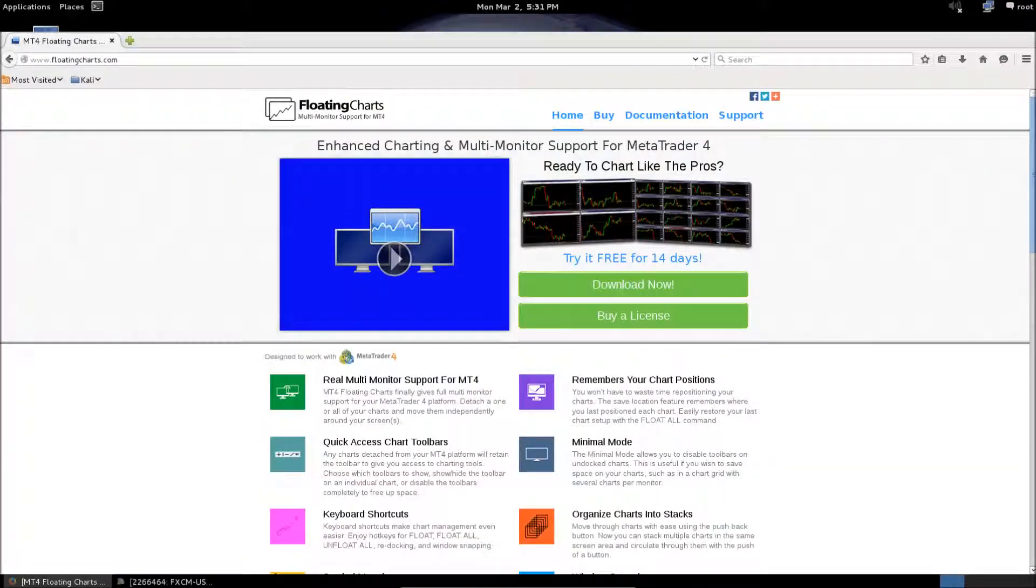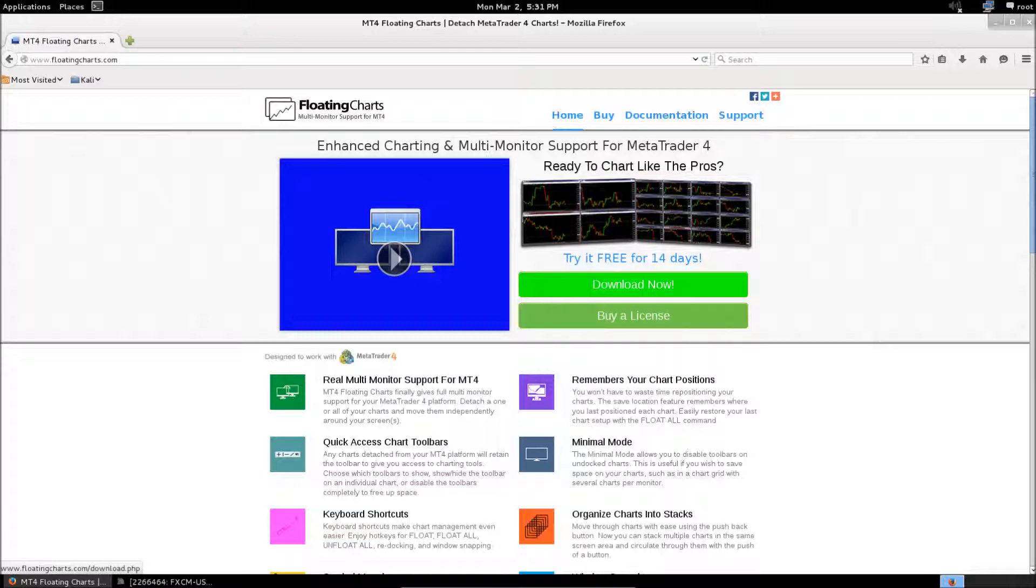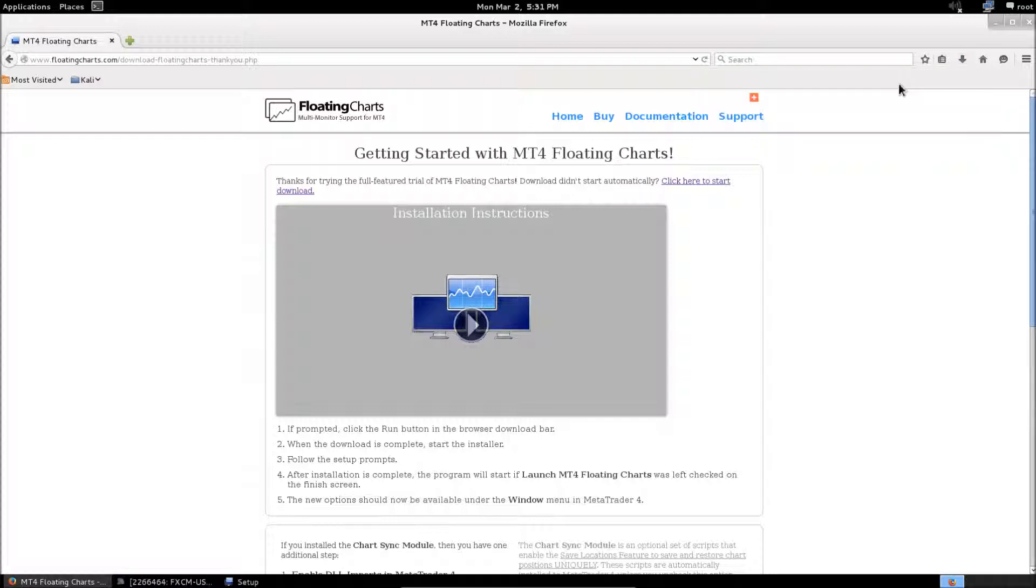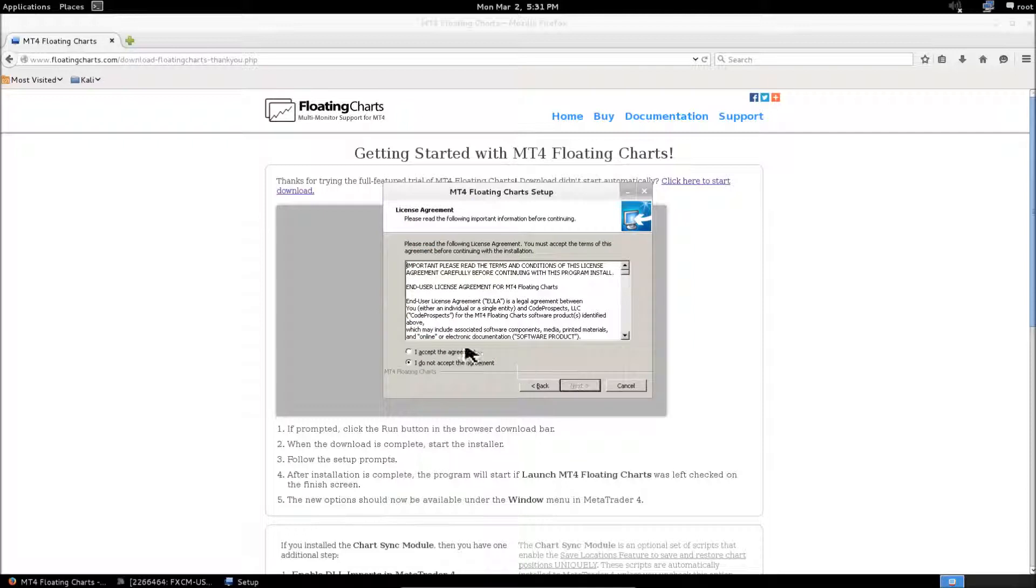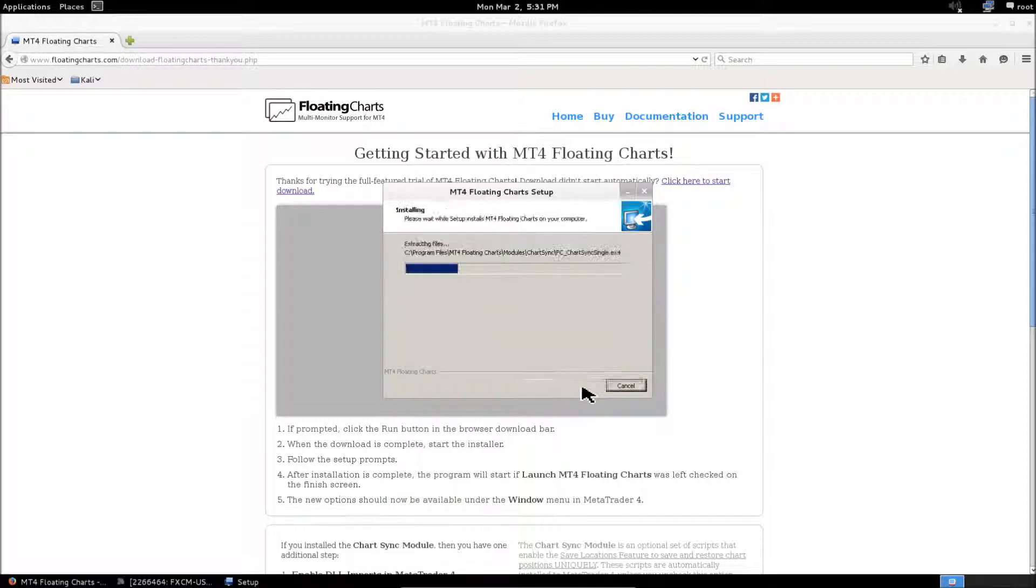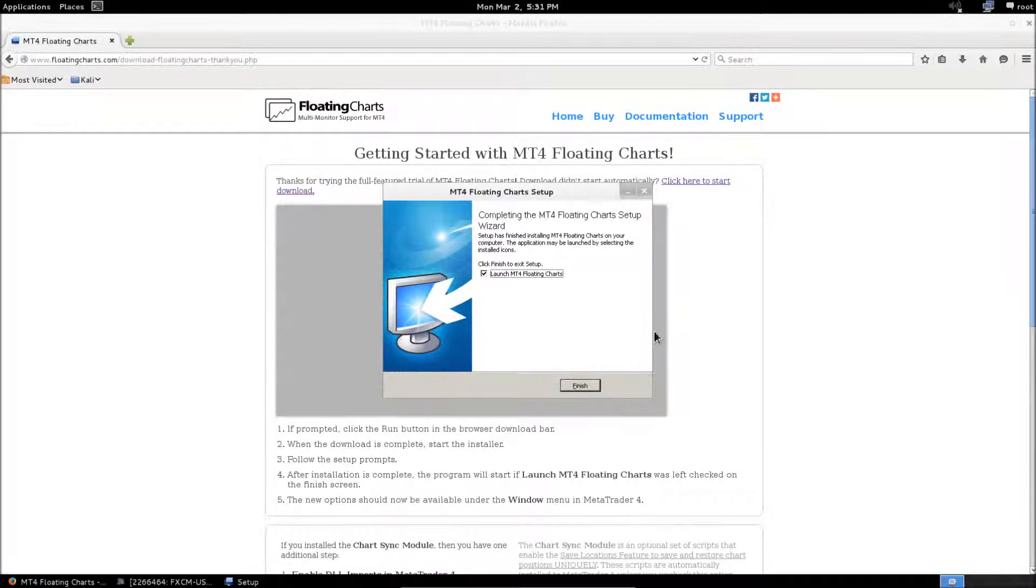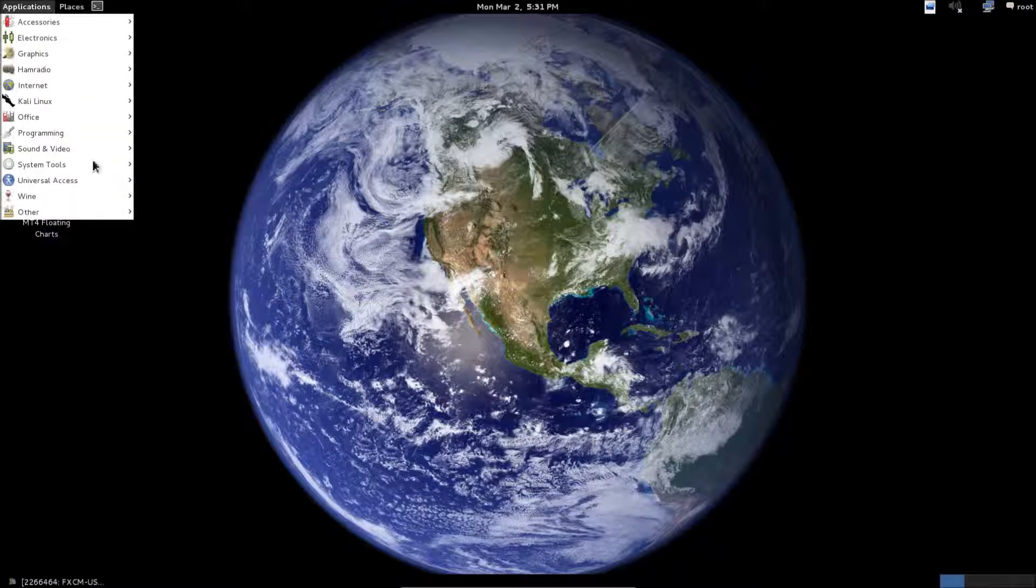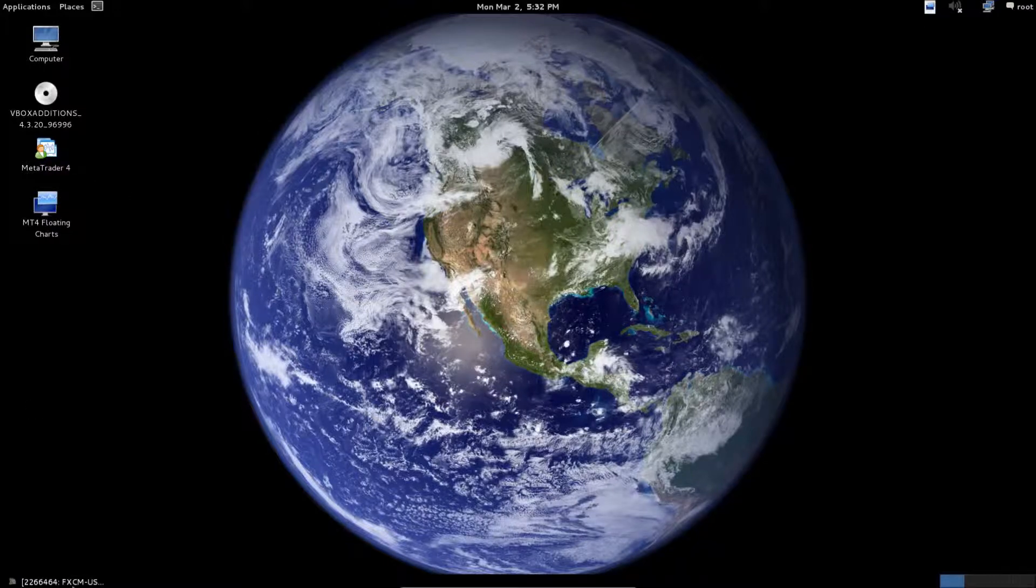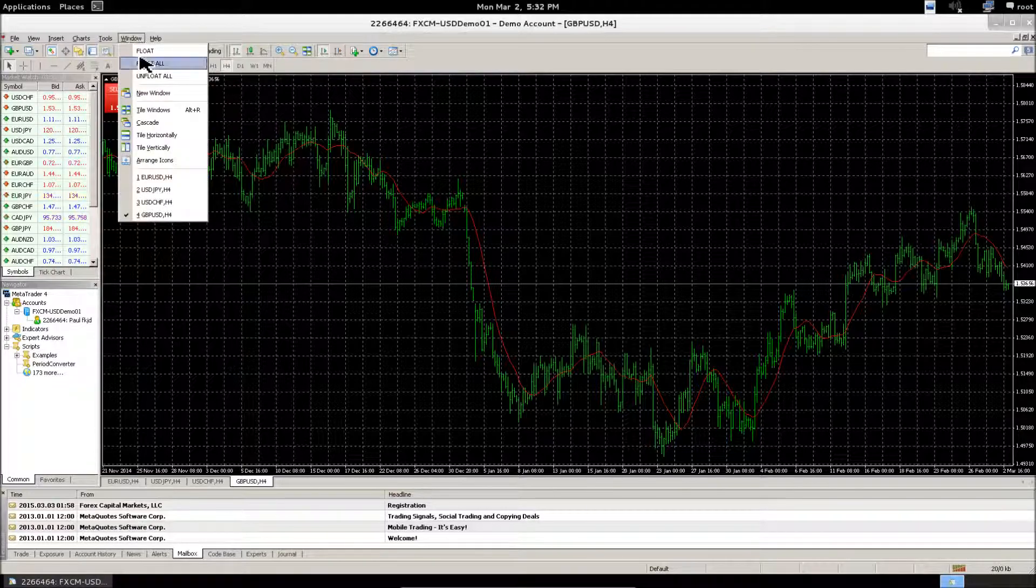Once Wine is installed, there's really nothing special you have to do to install the software. You can run it from the Wine Programs MT4 Floating Charts menu item or the desktop shortcut if you have that. And that covers basic installation.